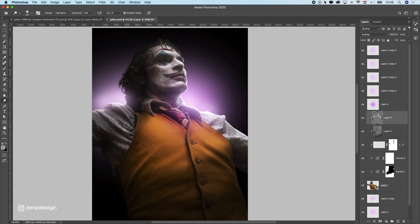Sometimes you'll see I make mistakes — it doesn't matter because I'm going to edit this later on. First I'm going to get everything right as I want it, after that I can apply some effects and you won't see any of these little mistakes anymore.